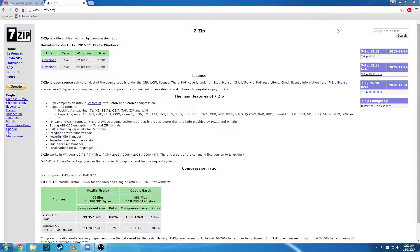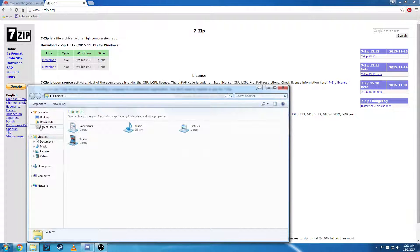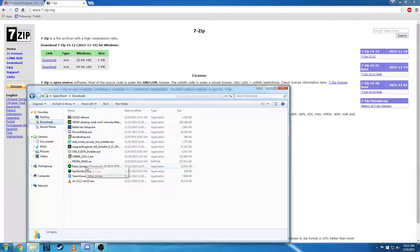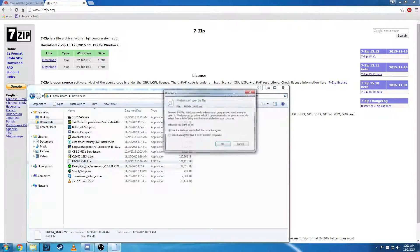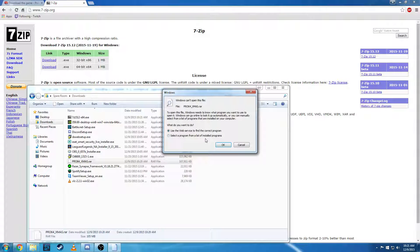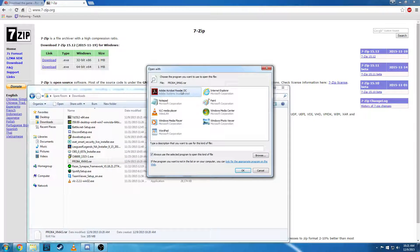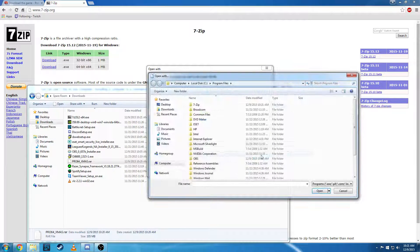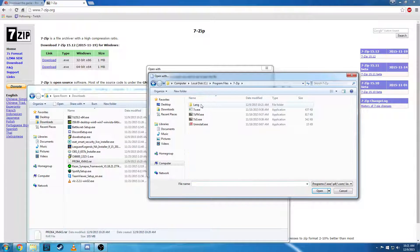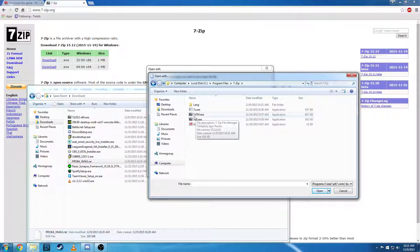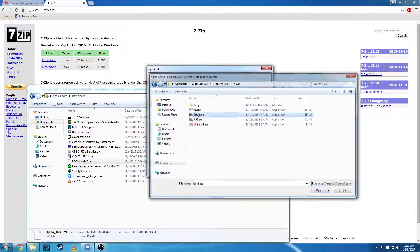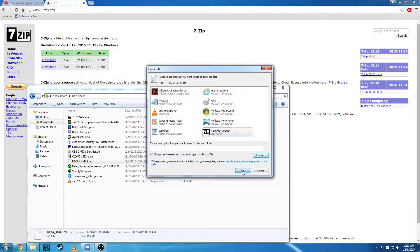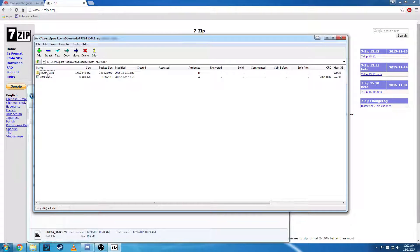And now when you go to open that file, go to downloads. We're looking for Pro 64. And then you're going to select a program from a list of installed programs. You're going to have this come up. You go to 7-zip and then use this 7zfm.exe. And you have these two files here.